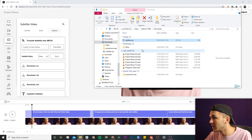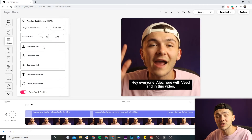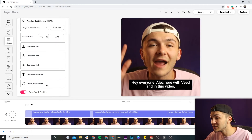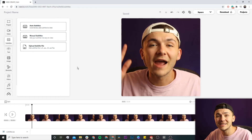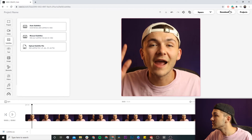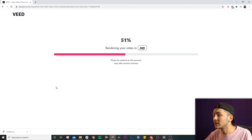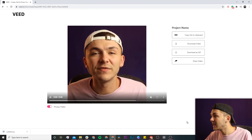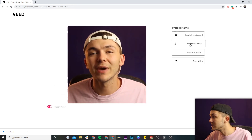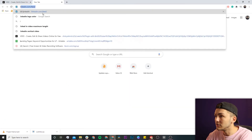I extract the SRT file to my desktop, and now I'm going to click the delete all subtitles button. This is because I want to render and download my video as a square video to upload to LinkedIn. I click download in the top right, Veed renders my video, and once it's finished I click the download video button and then head over to LinkedIn.